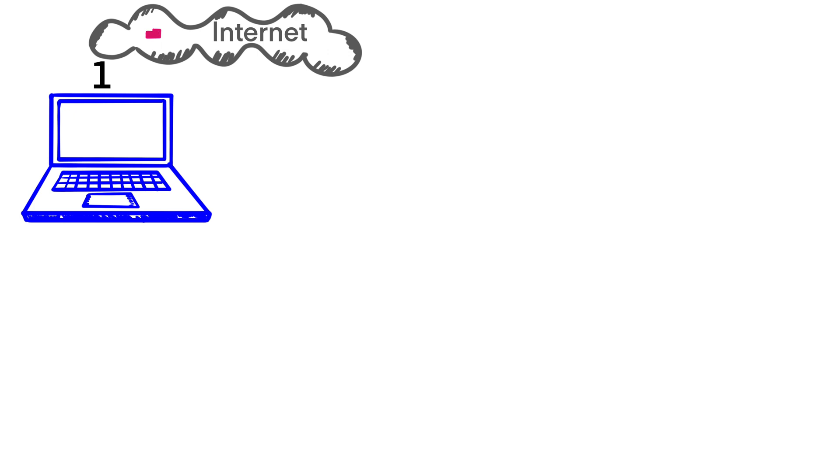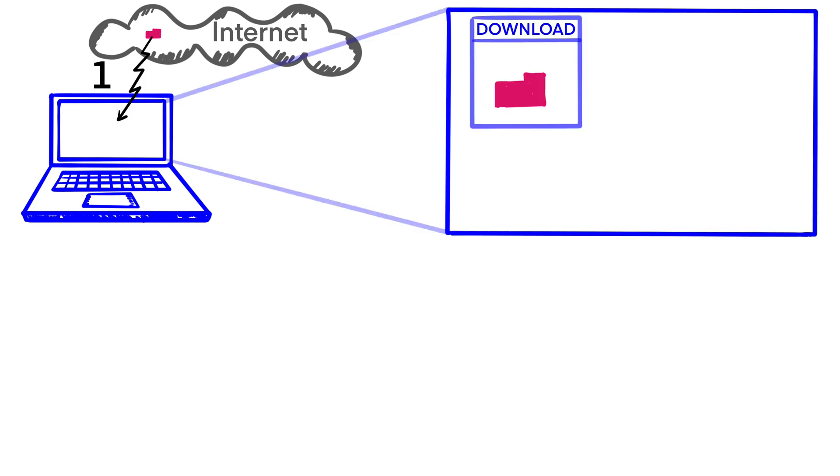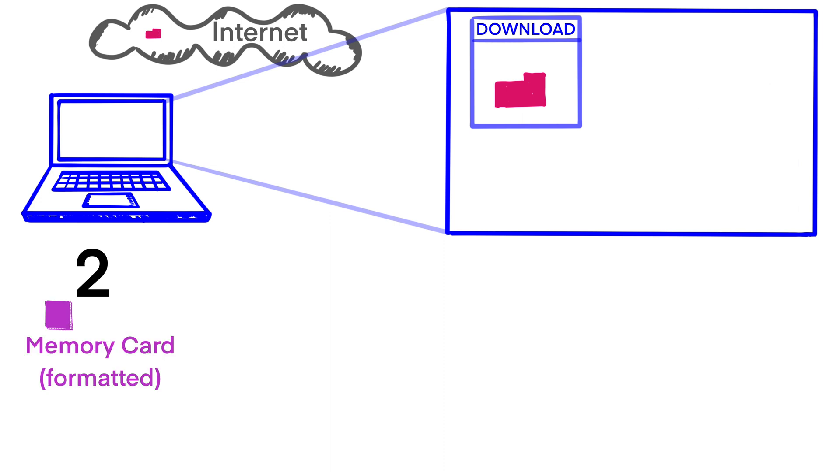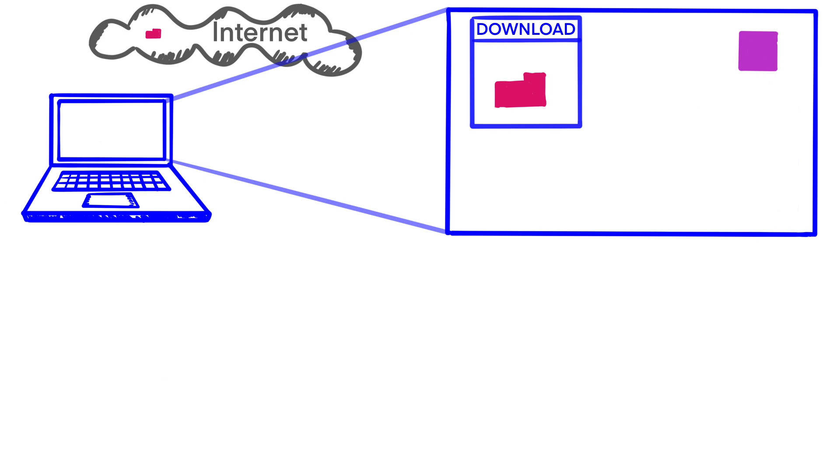Number one, download the firmware or the system software update from the internet. Number two, insert a formatted memory card, an SD card, or a CFexpress card into your computer or a reader.